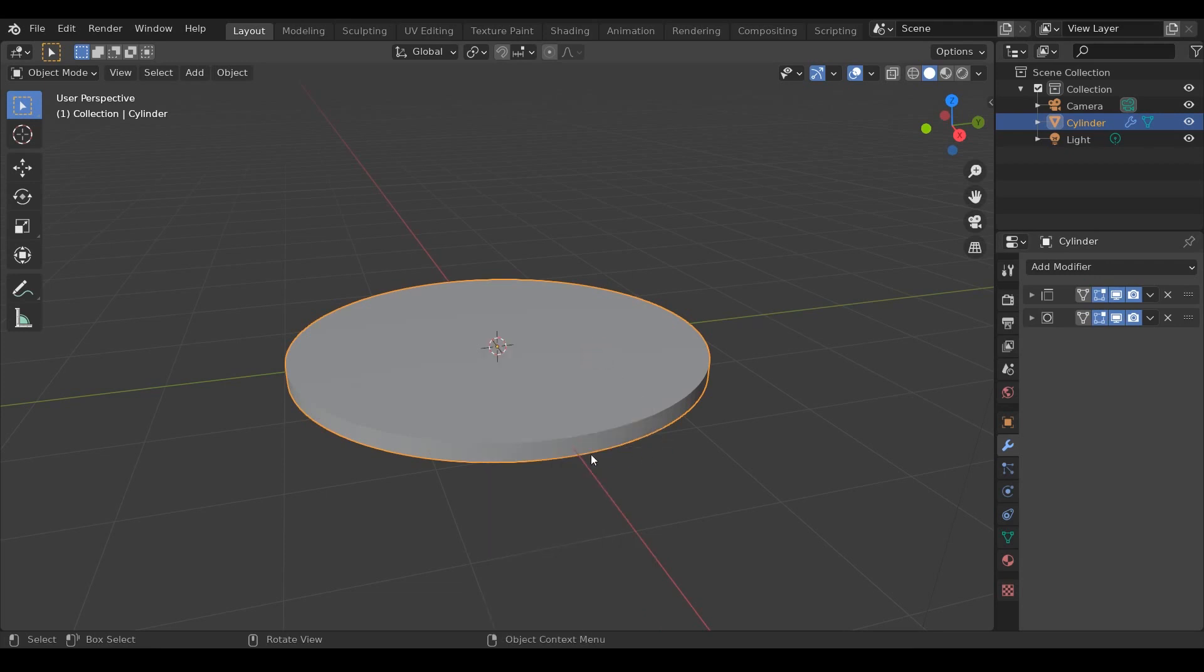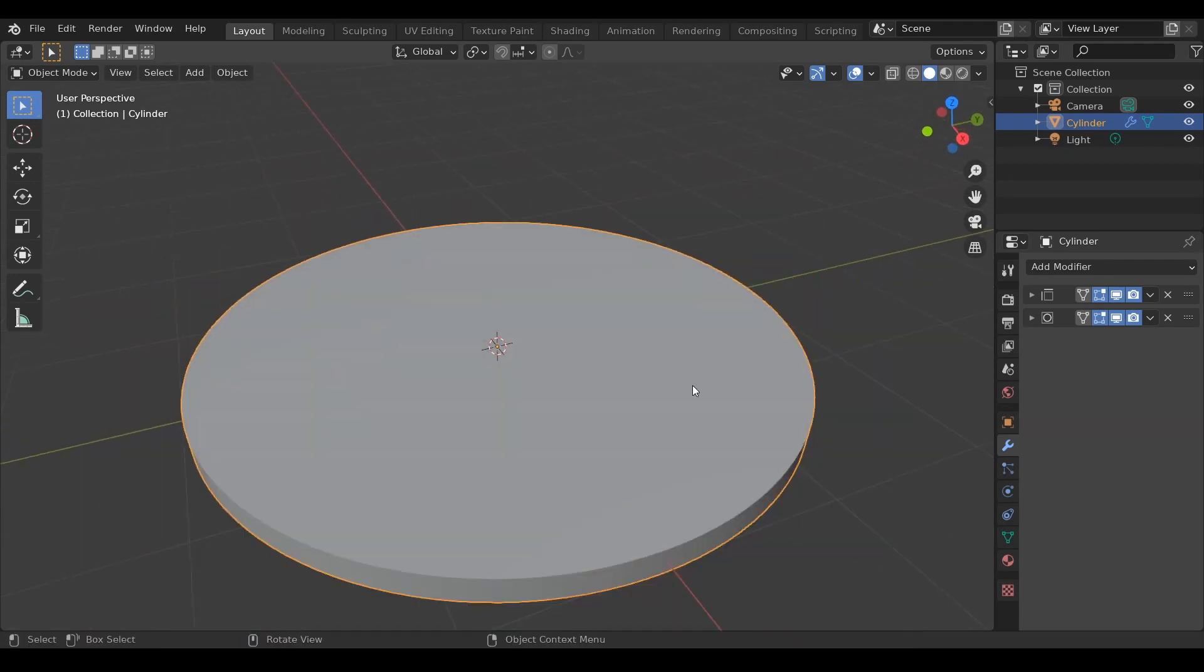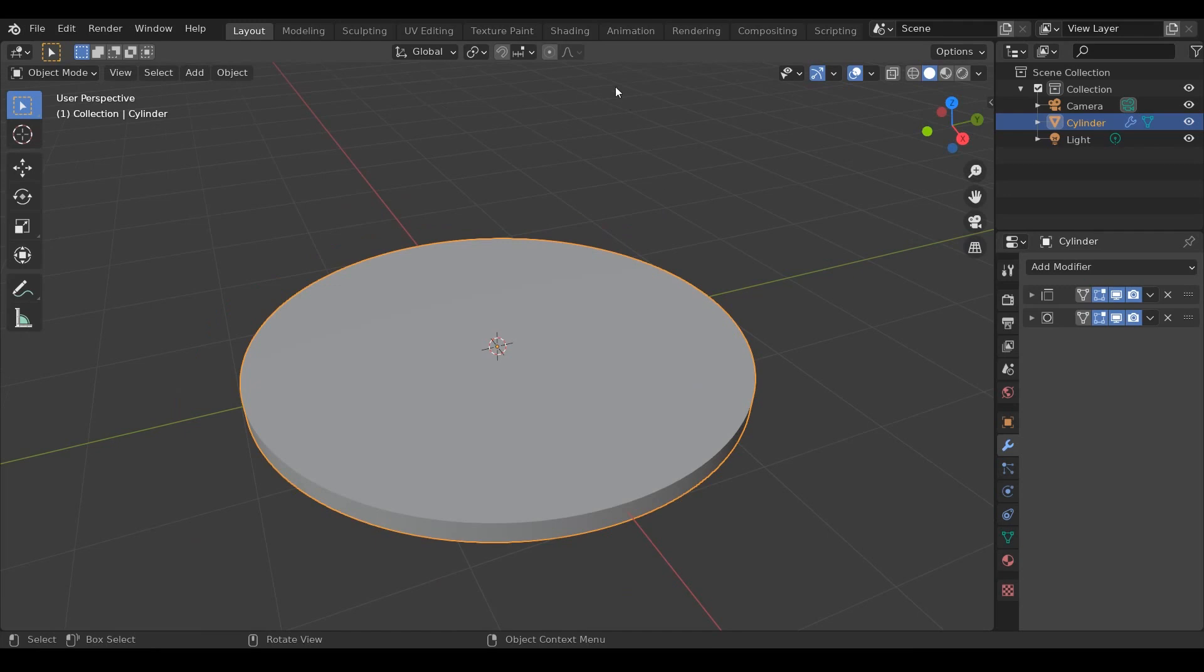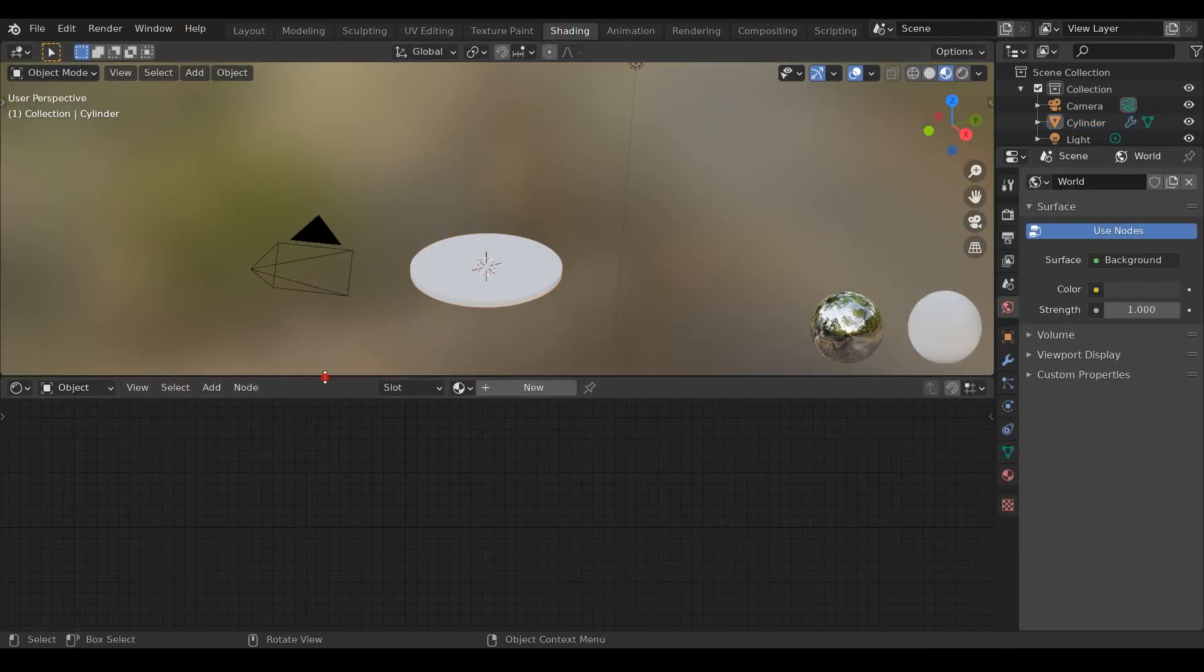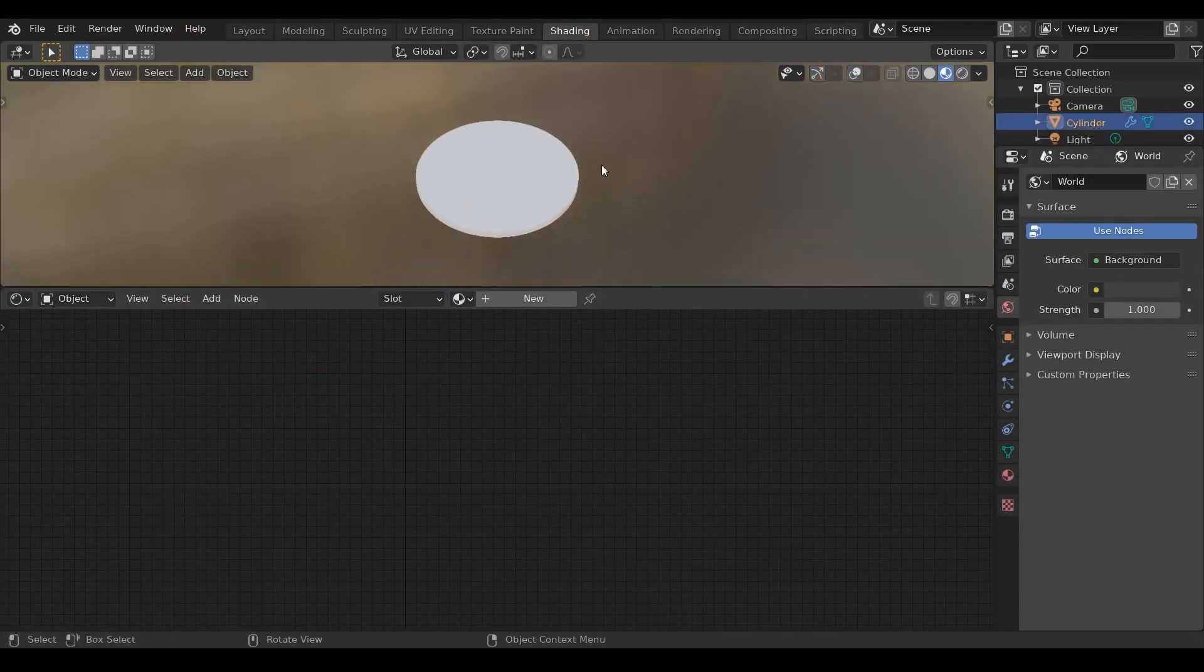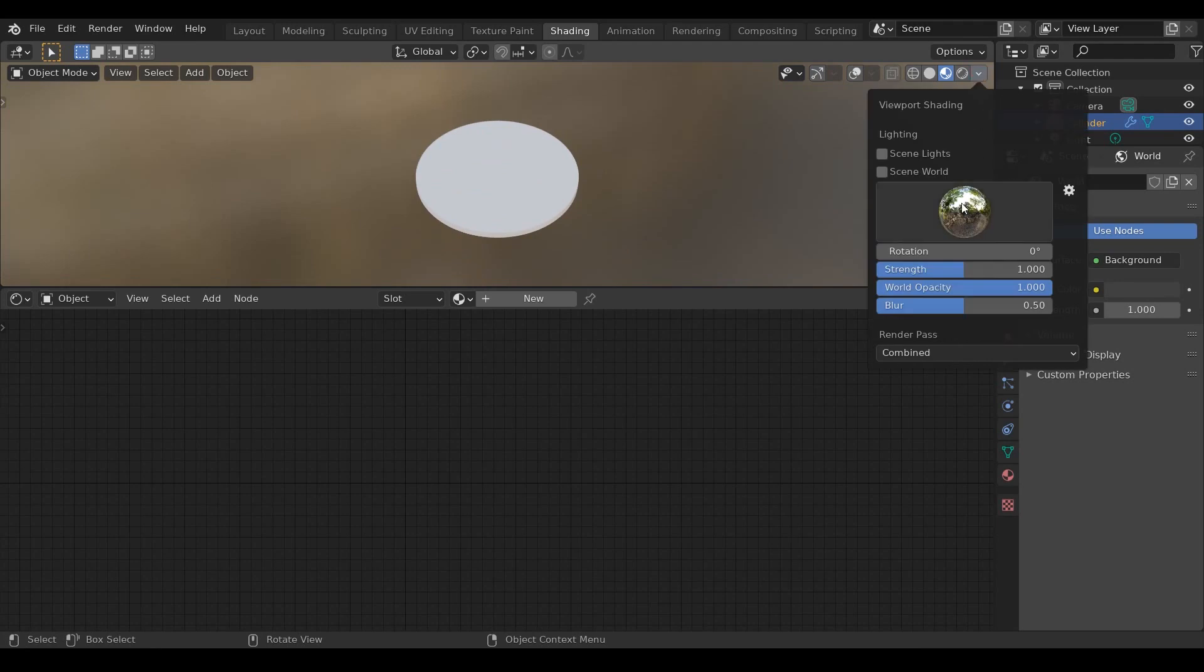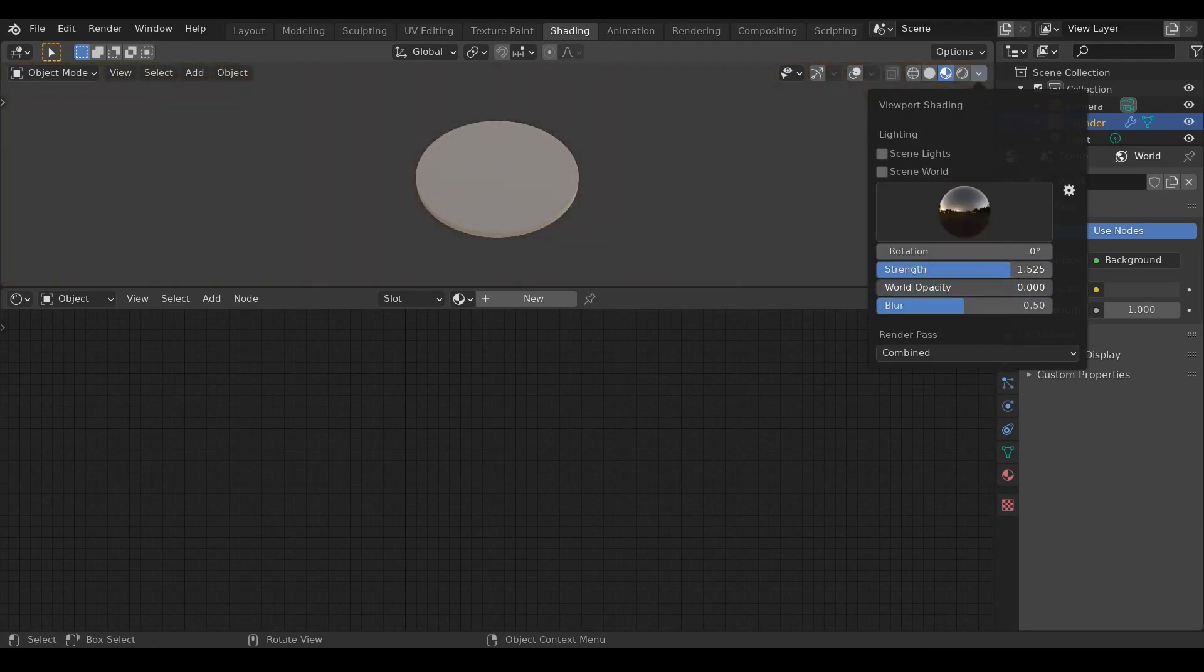Now our cylinder is perfectly smooth and is ready for shading. Now the fun part. Let's go to Shading tab and remove all these unnecessary windows. Choose HDRI for lighting. I'll choose this Nighttime HDRI as it has a good contrast of lights and shadows.